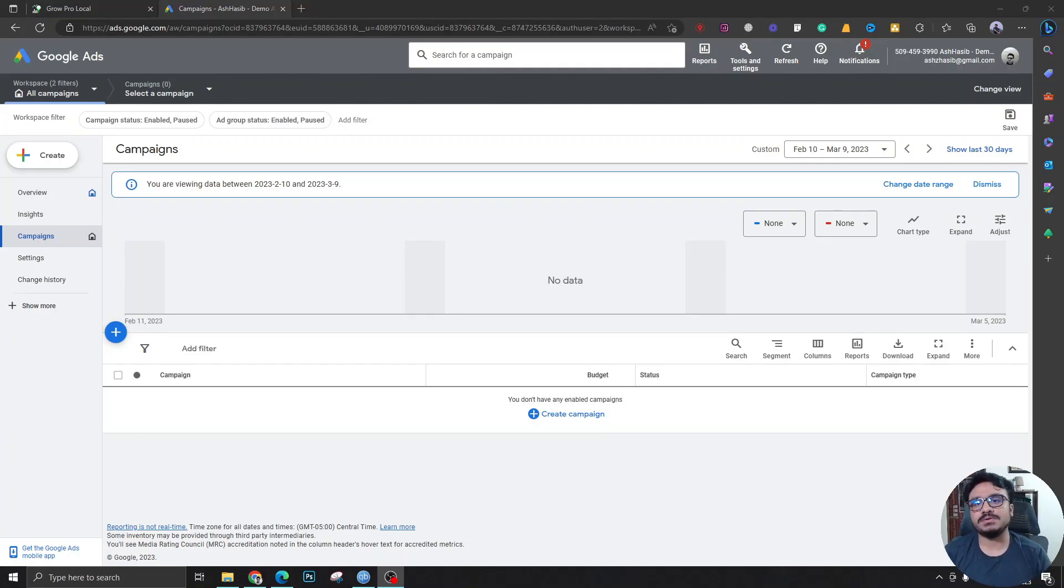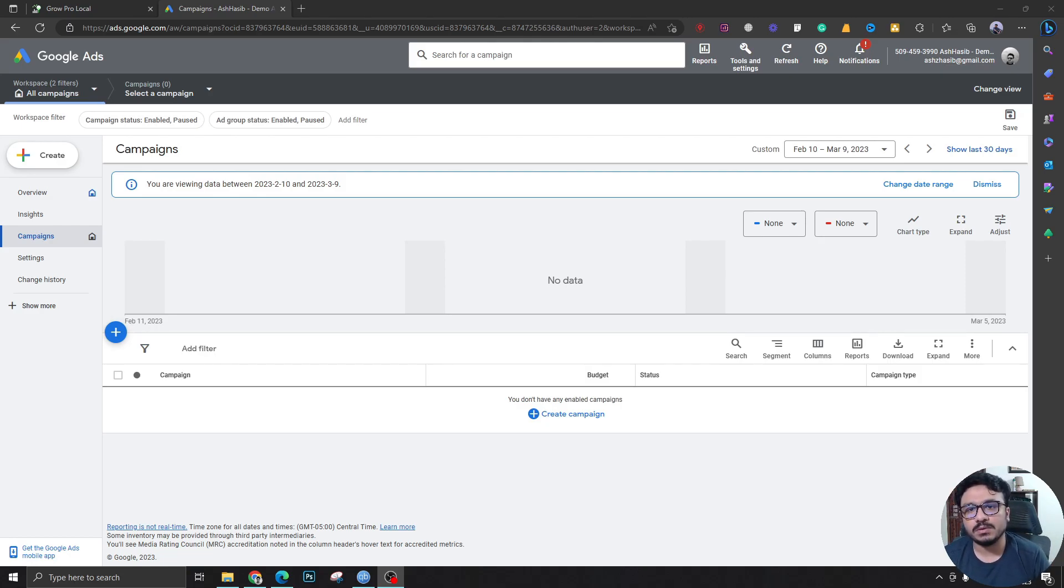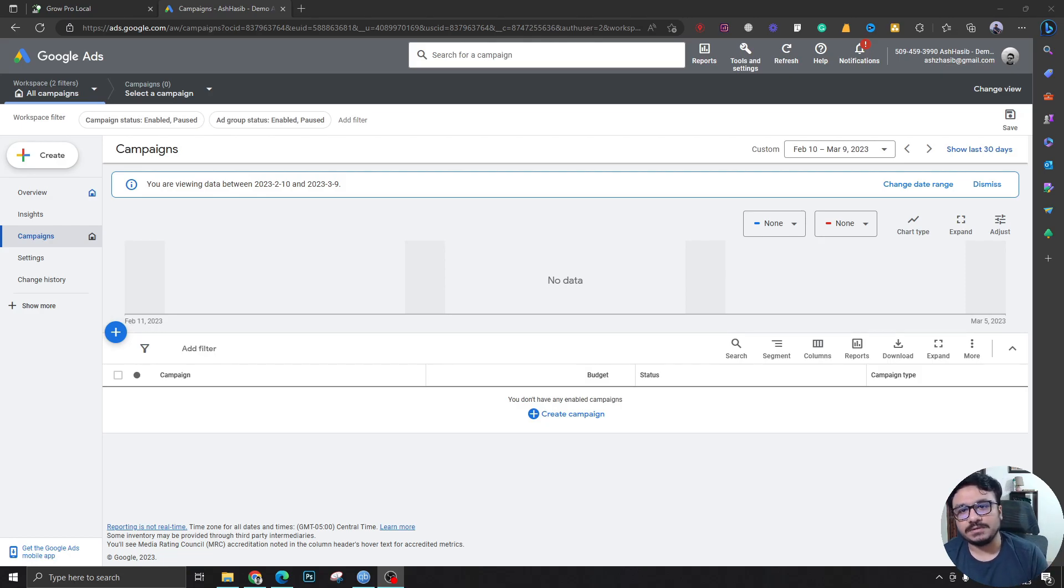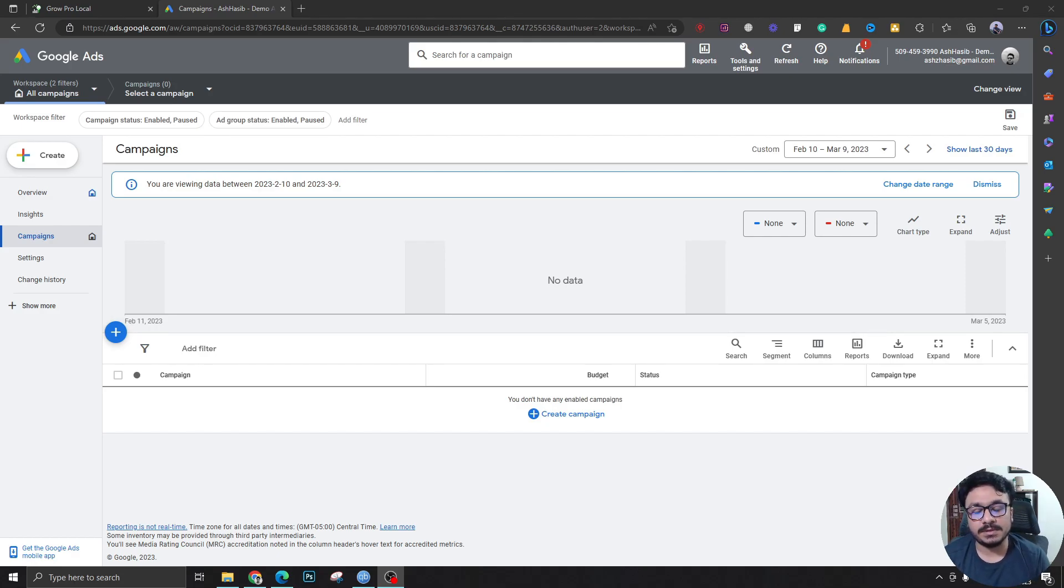Today I'm going to introduce you to a tool which will help you in your Google Ads research for your ad copies while you're doing ads for your clients or maybe yourself.